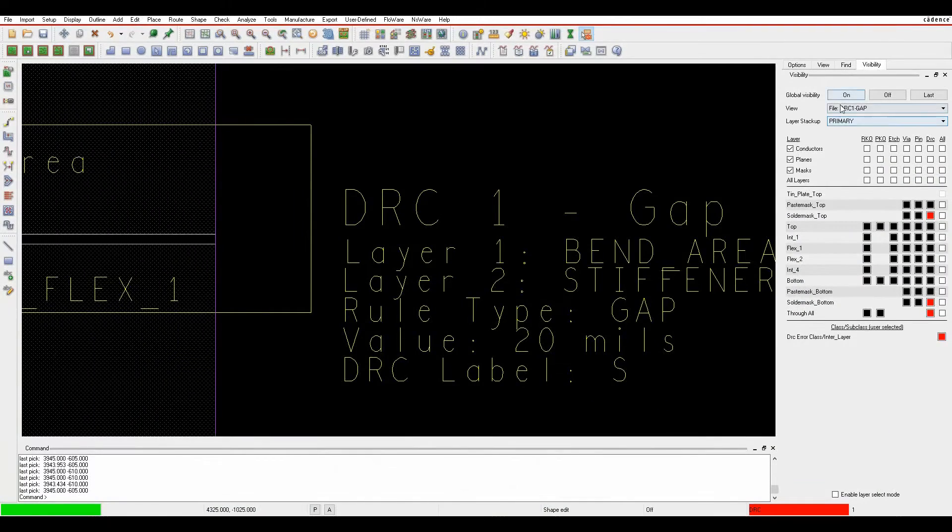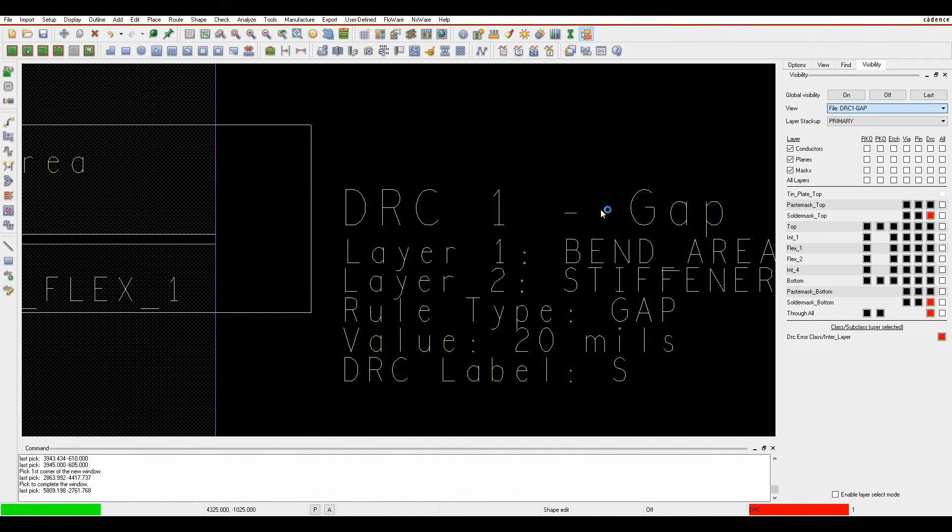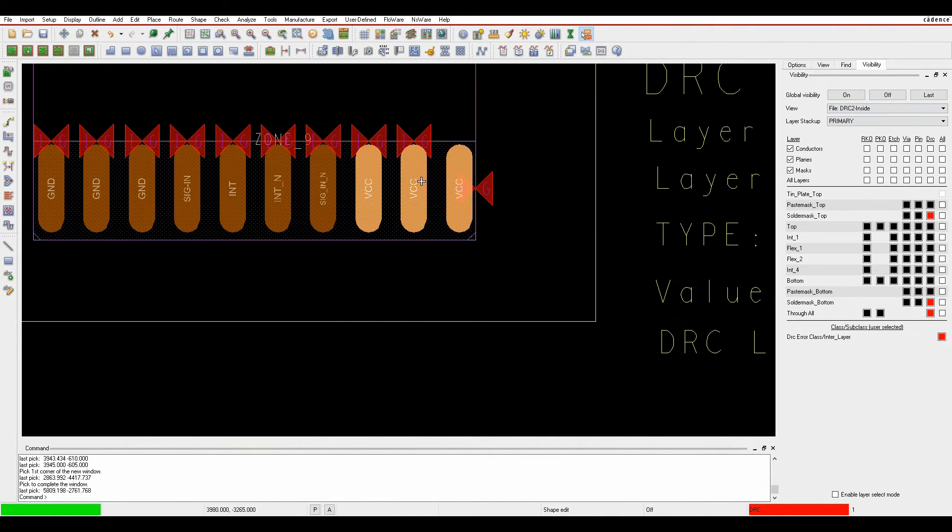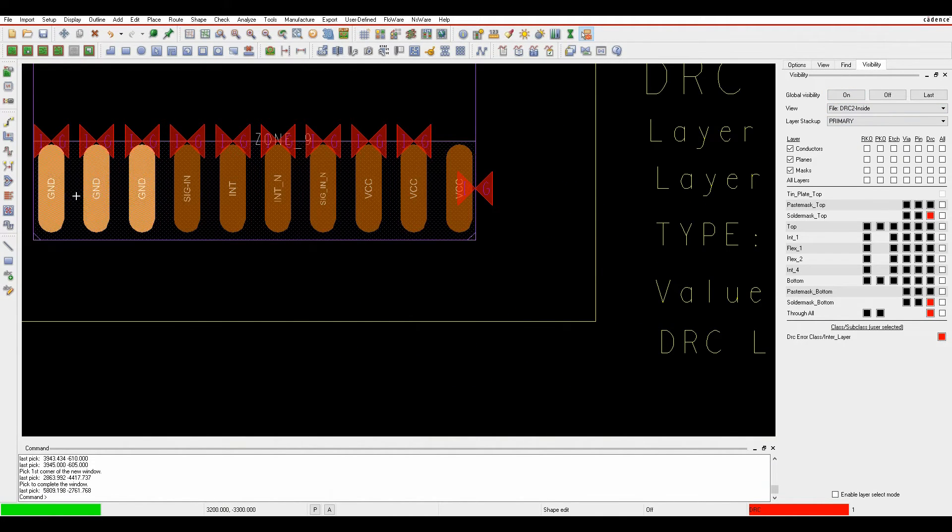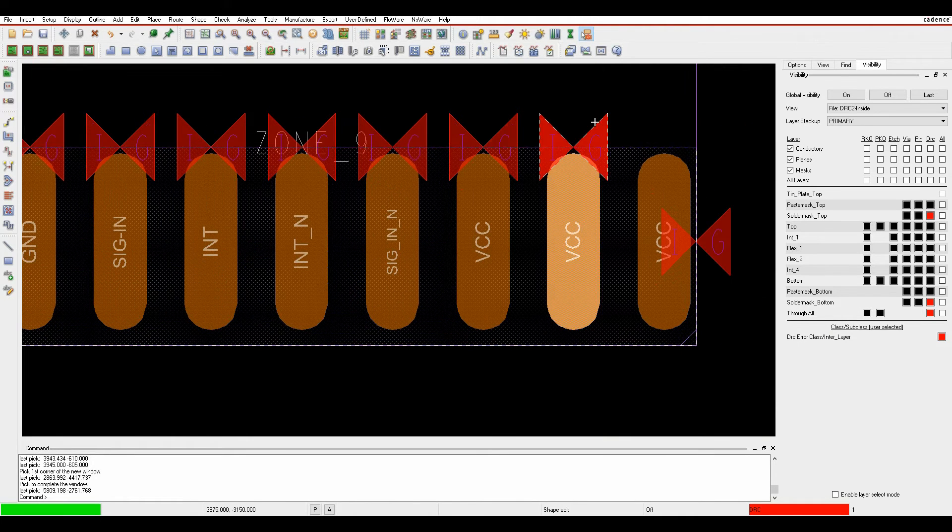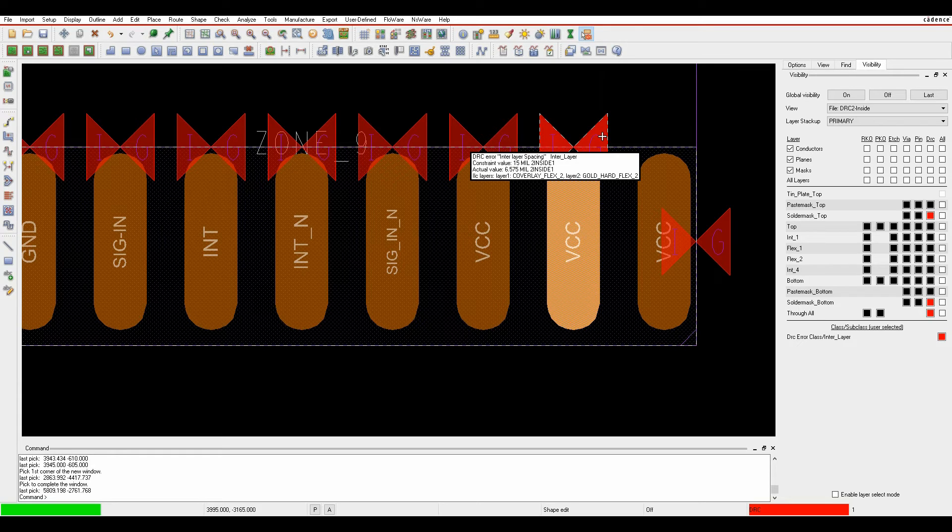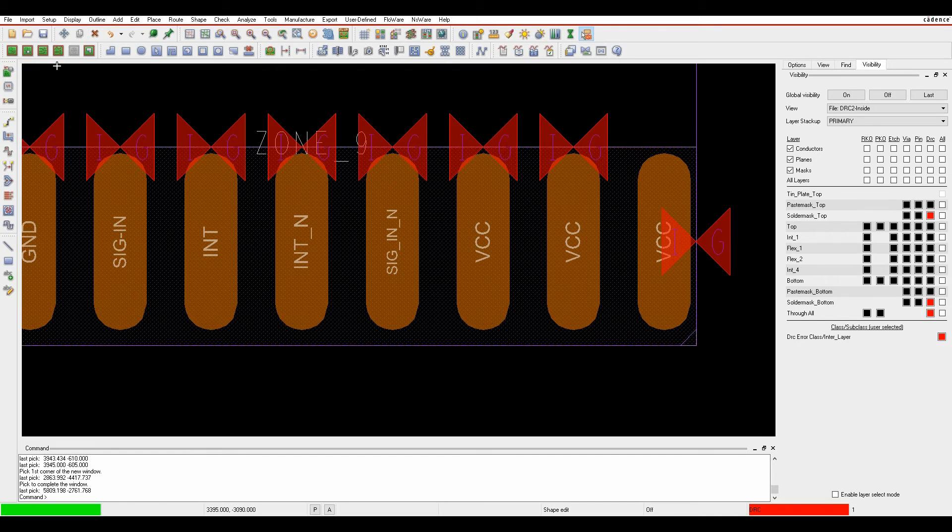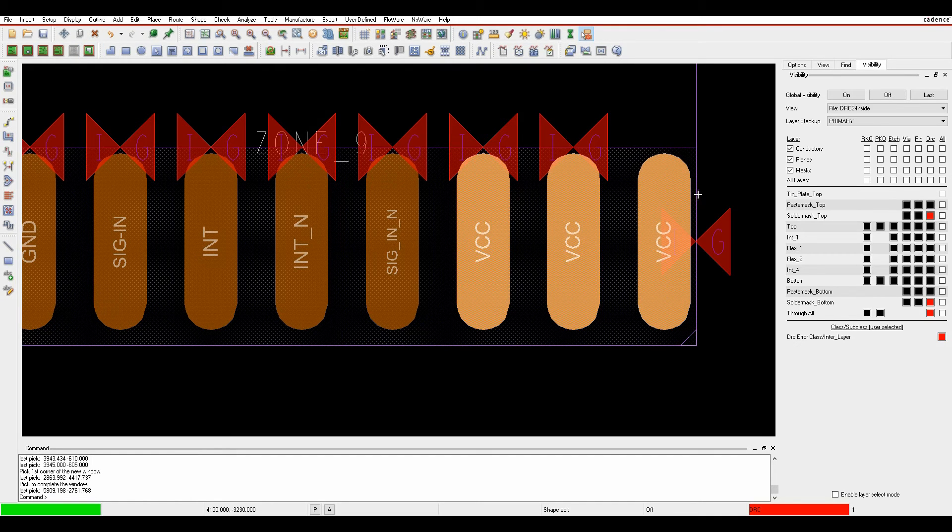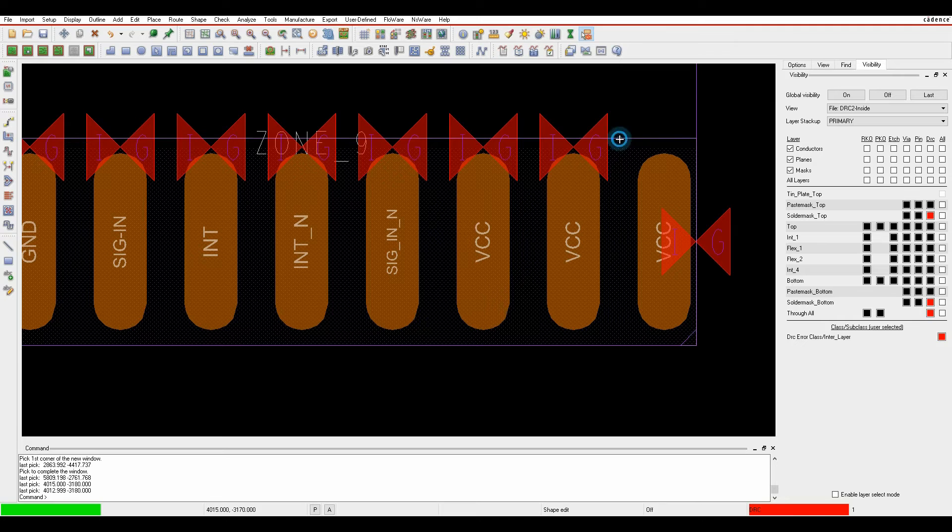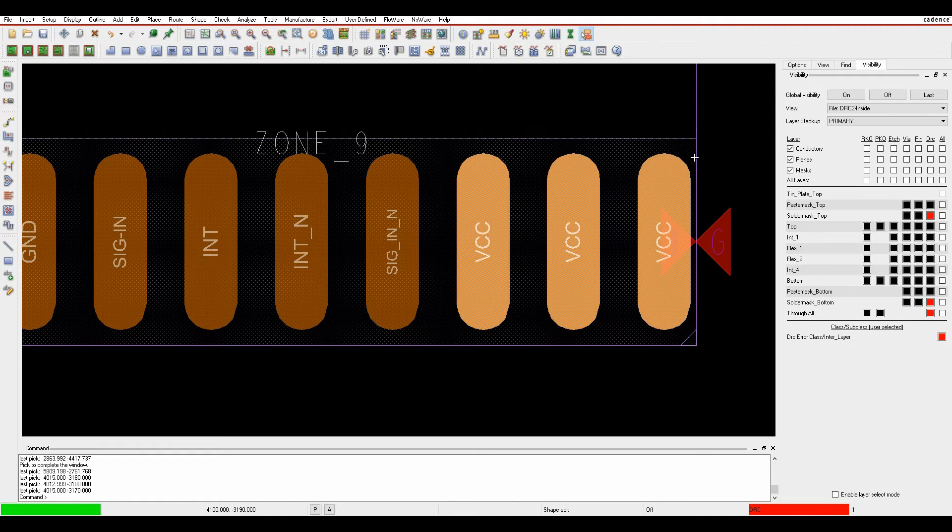Looking at DRC 2 first, there are gold fingers and I need clearance to the cover lay. Hovering over the DRC, I only have 6.575 clearance but need 15 mils. Using shape edit mode, I slide this up to 15 mils and the DRC disappears.